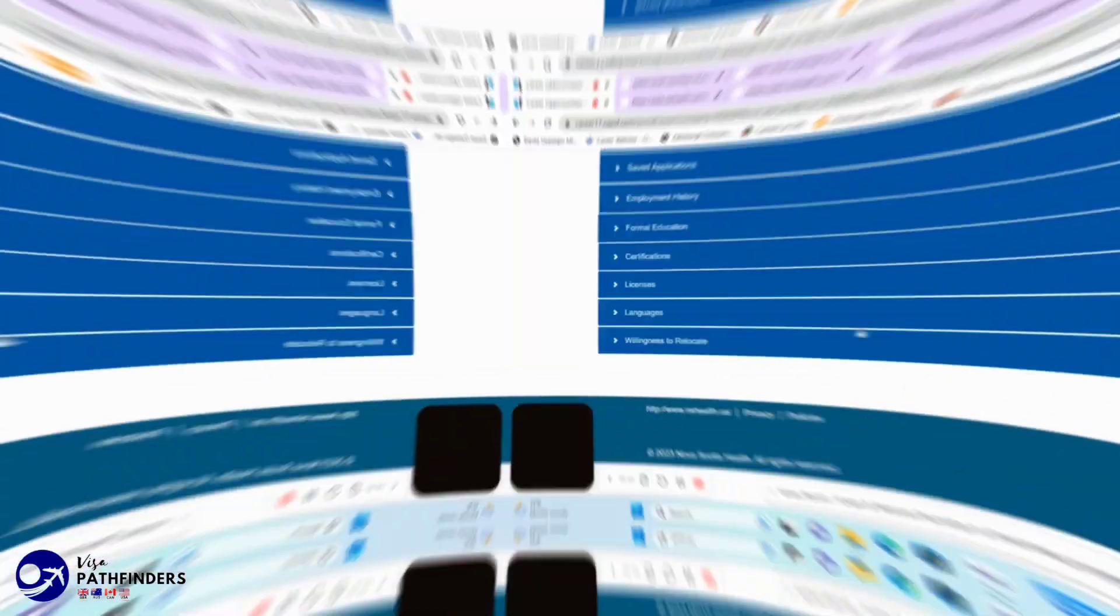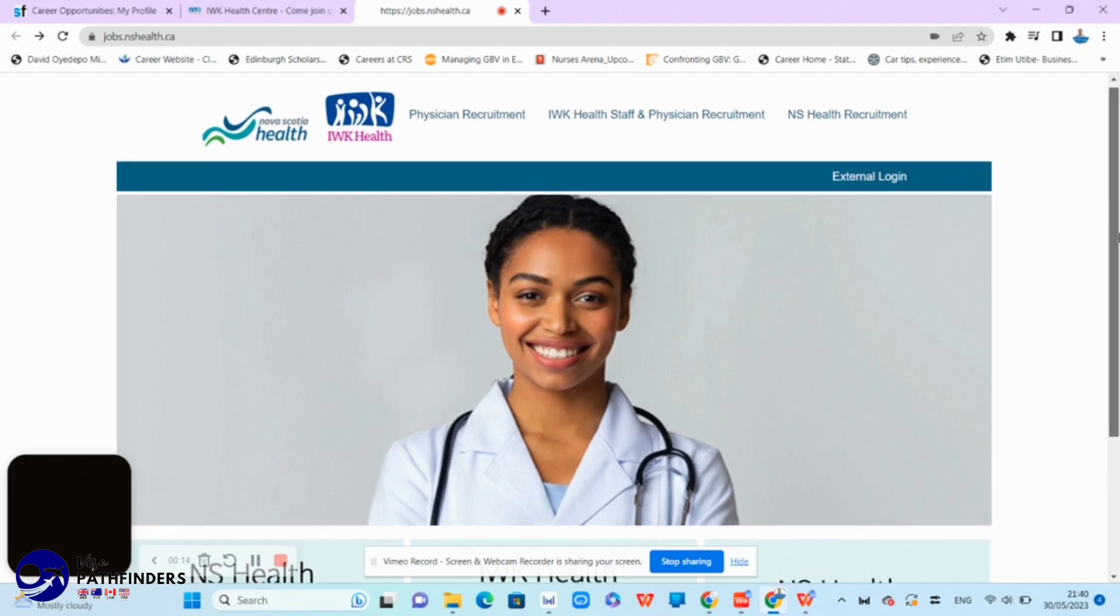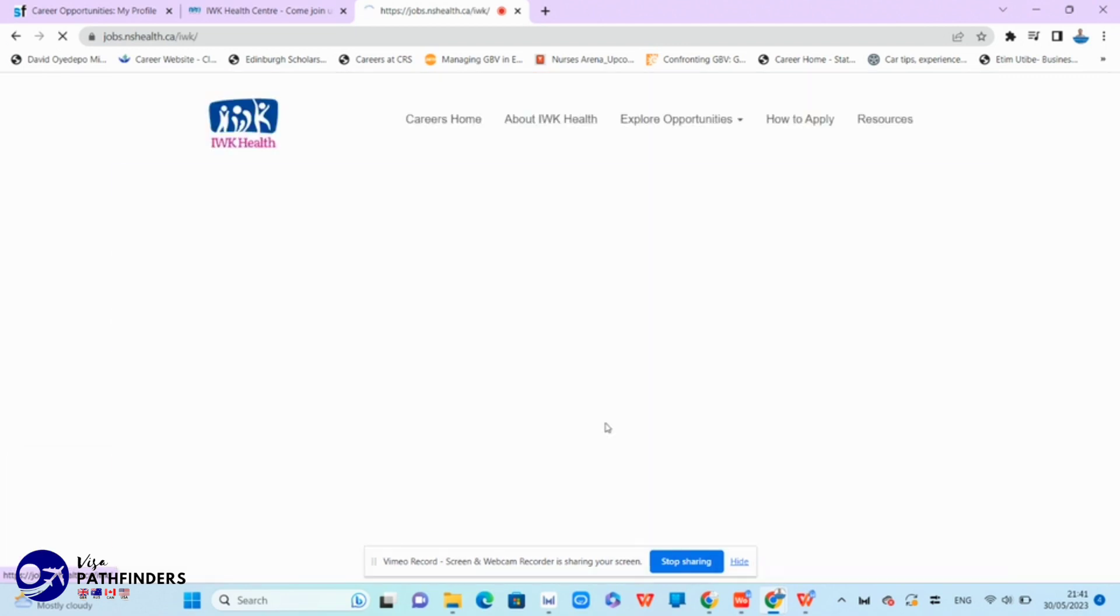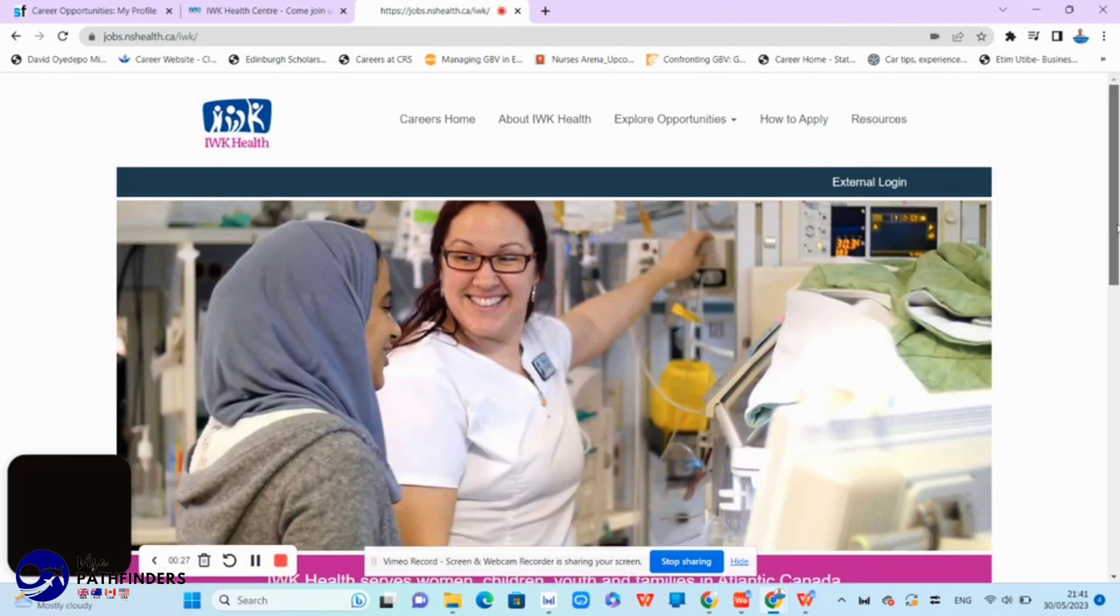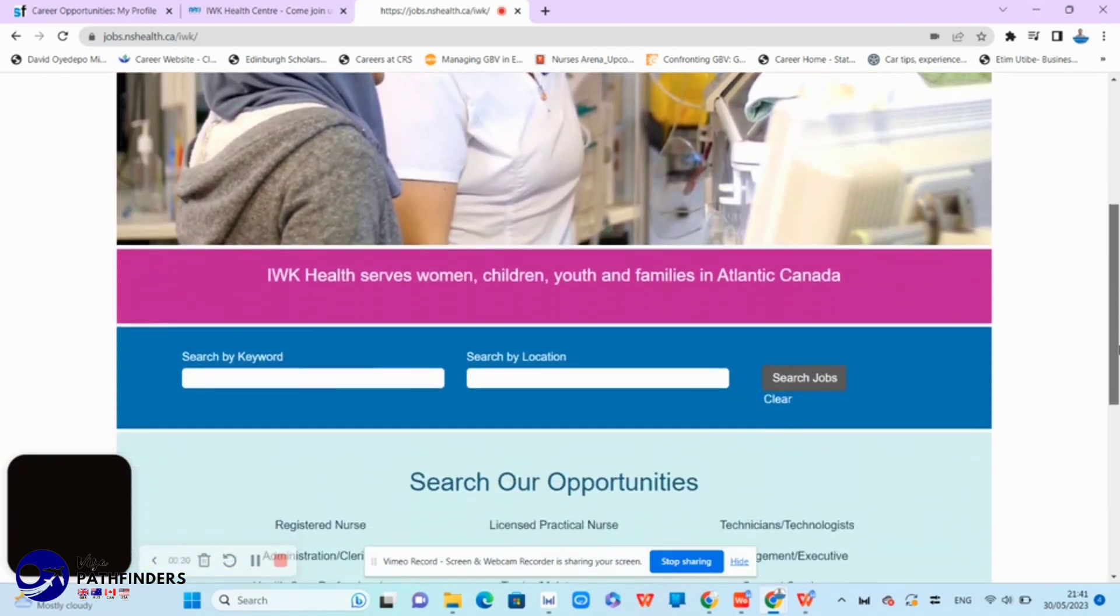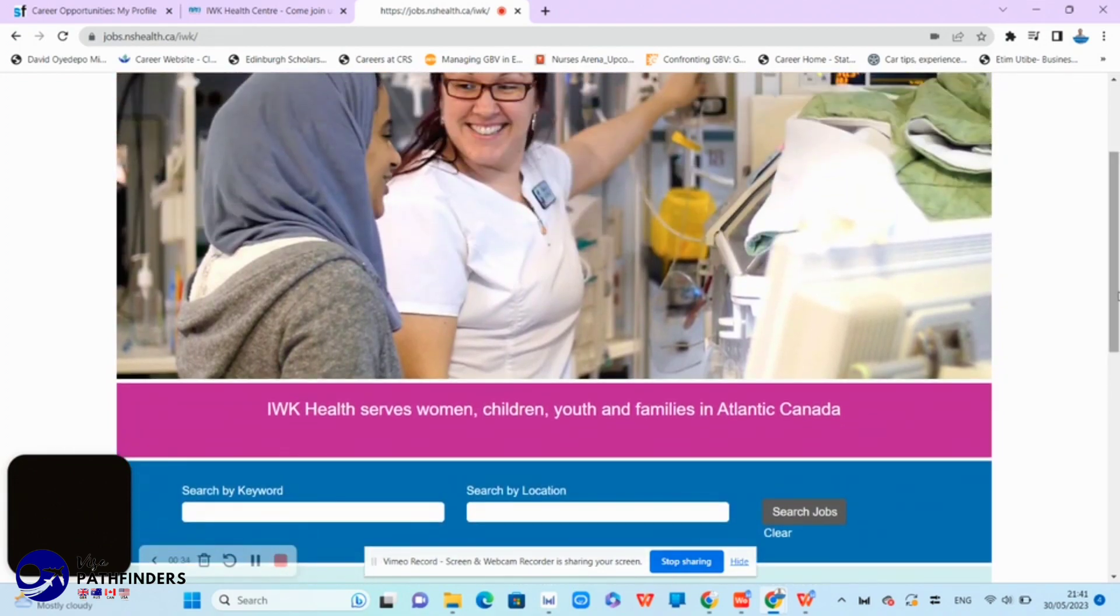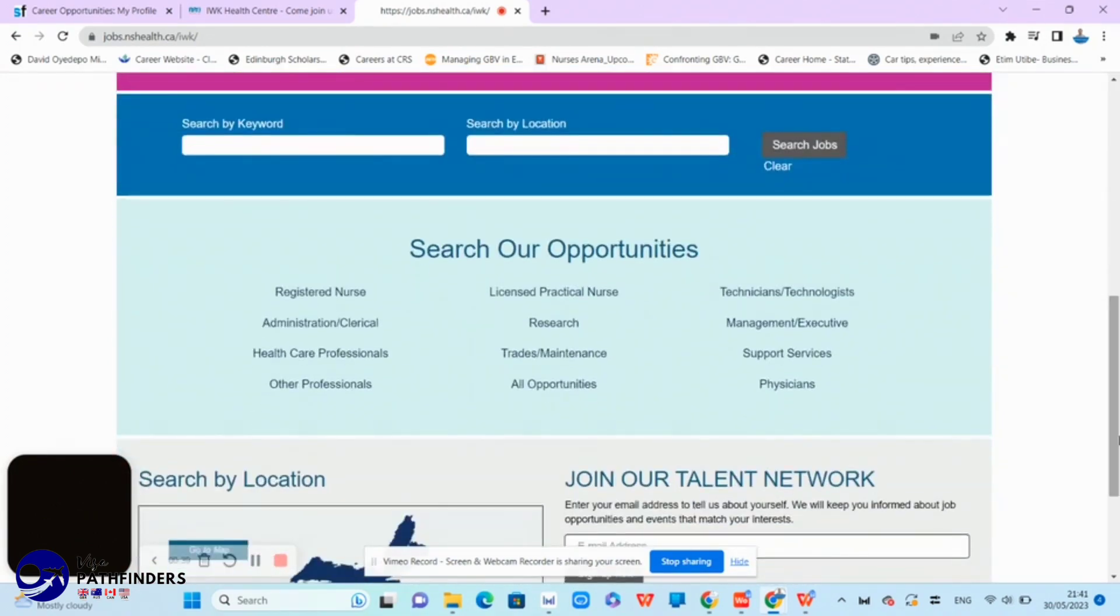Secondly, still on the same web page, but now we will search under the IWK Health Staff Recruitment. They provide maternal child and youth services across the province, so this website is ideal for registered nurses skilled in pediatrics, OBS and gynecology, and emergencies, among others.